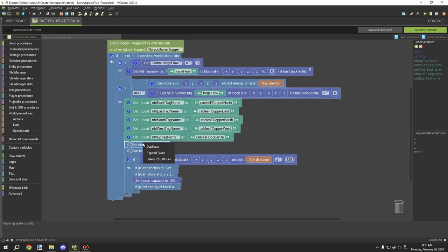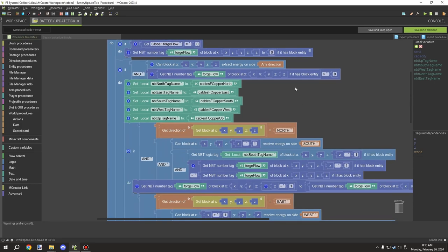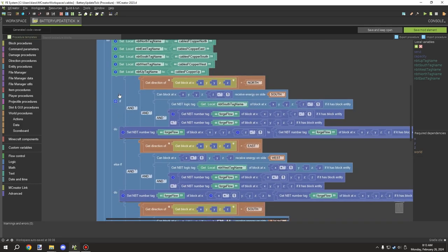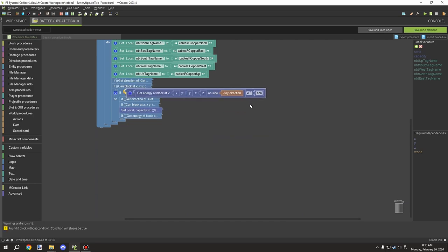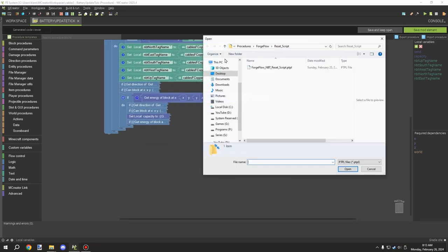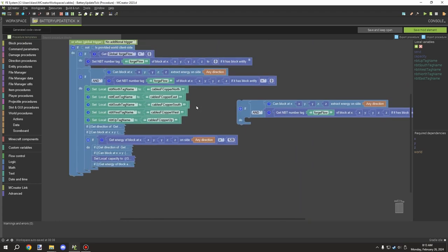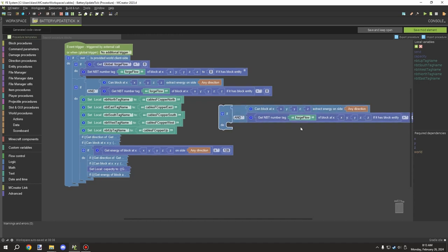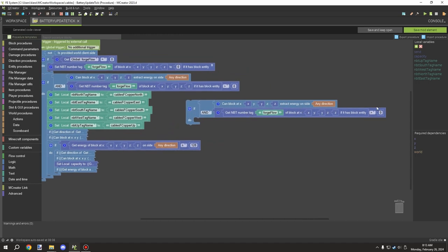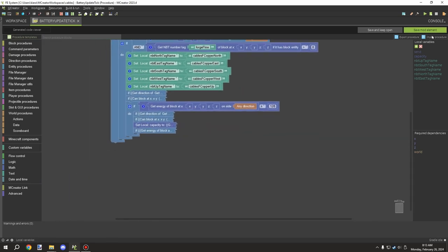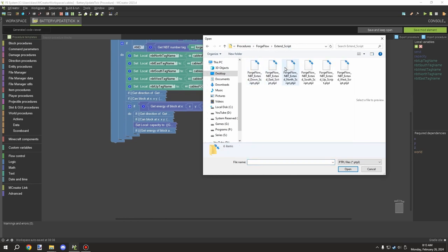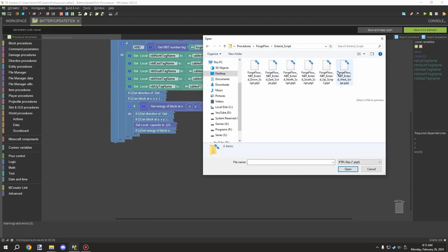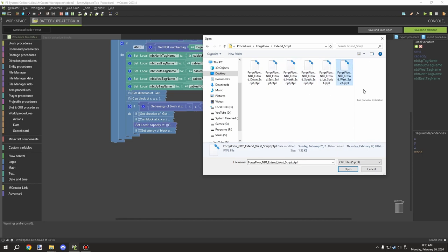It should be server side so it runs regardless of whether the block has energy or not — 'not world client side.' Then you would have something like this so the battery will update and then test for the limiter. This part takes care of the energy, and then we have our limiter. The expand strip scripts are organized by direction — you have north, down, east, south, up, and west.